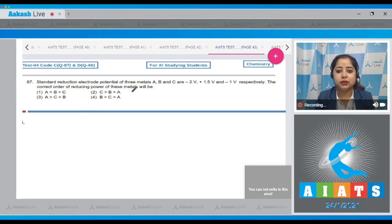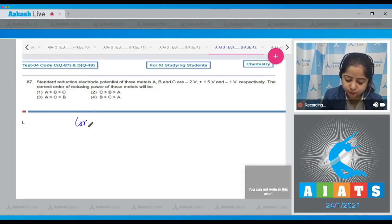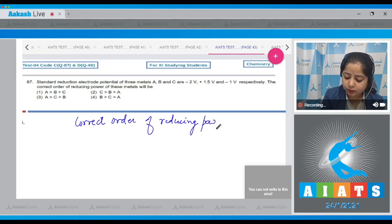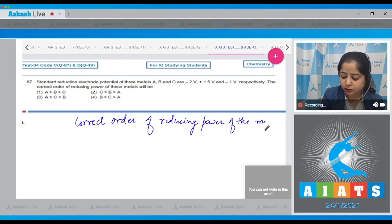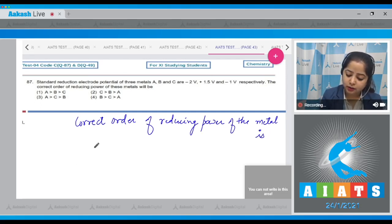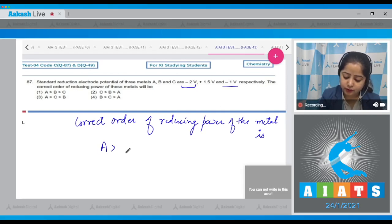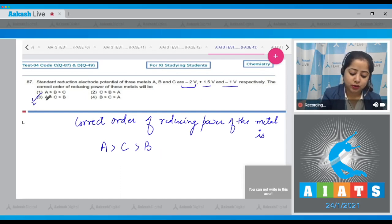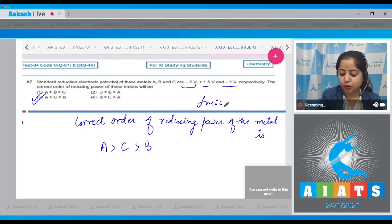So the correct order of reducing power of the metals is: highest for A, then C, and the least reducing power is of metal B. That means the correct order is represented in option number 3.